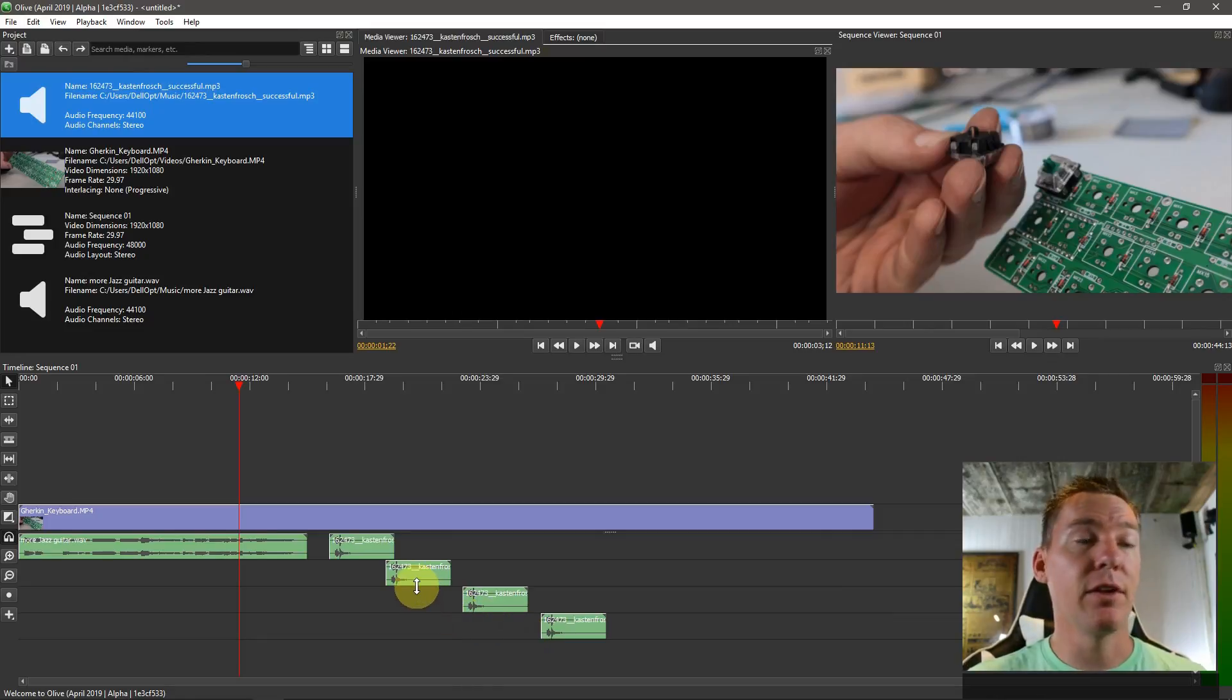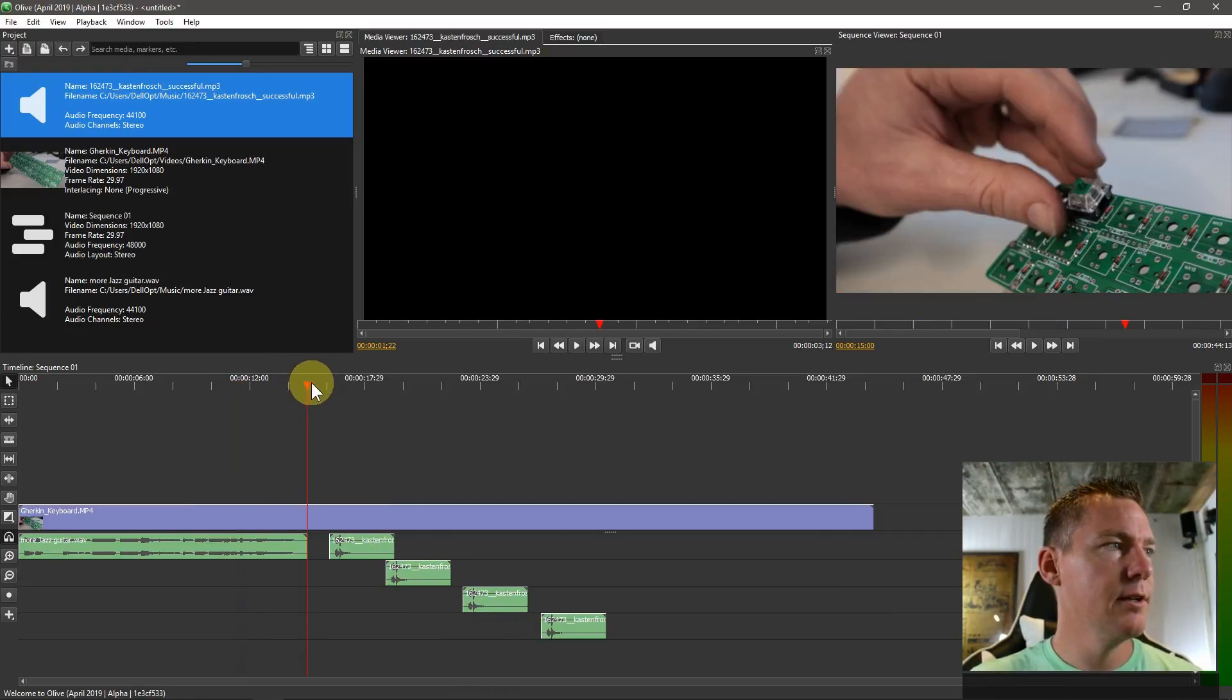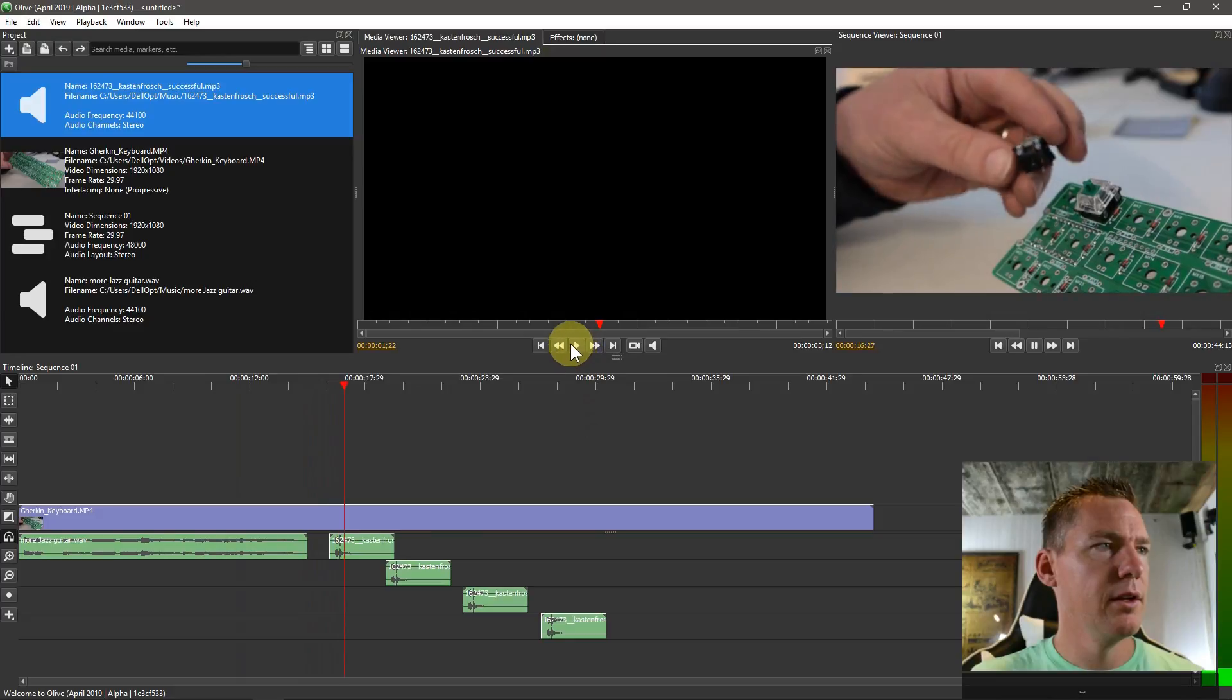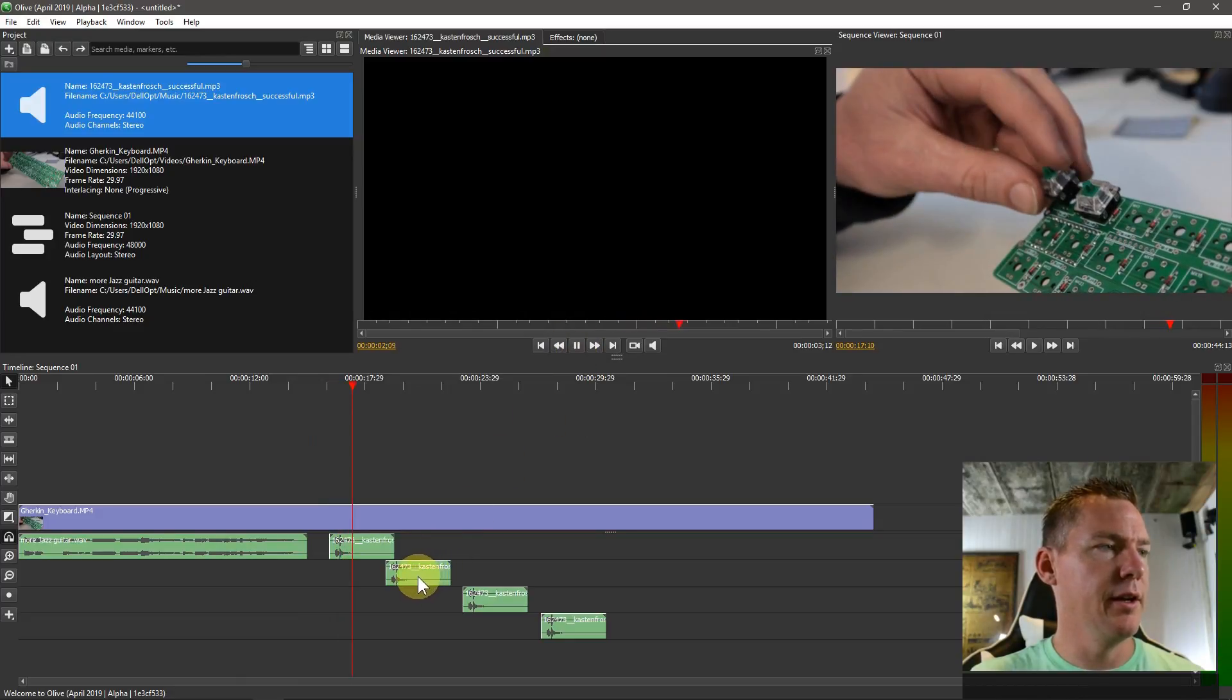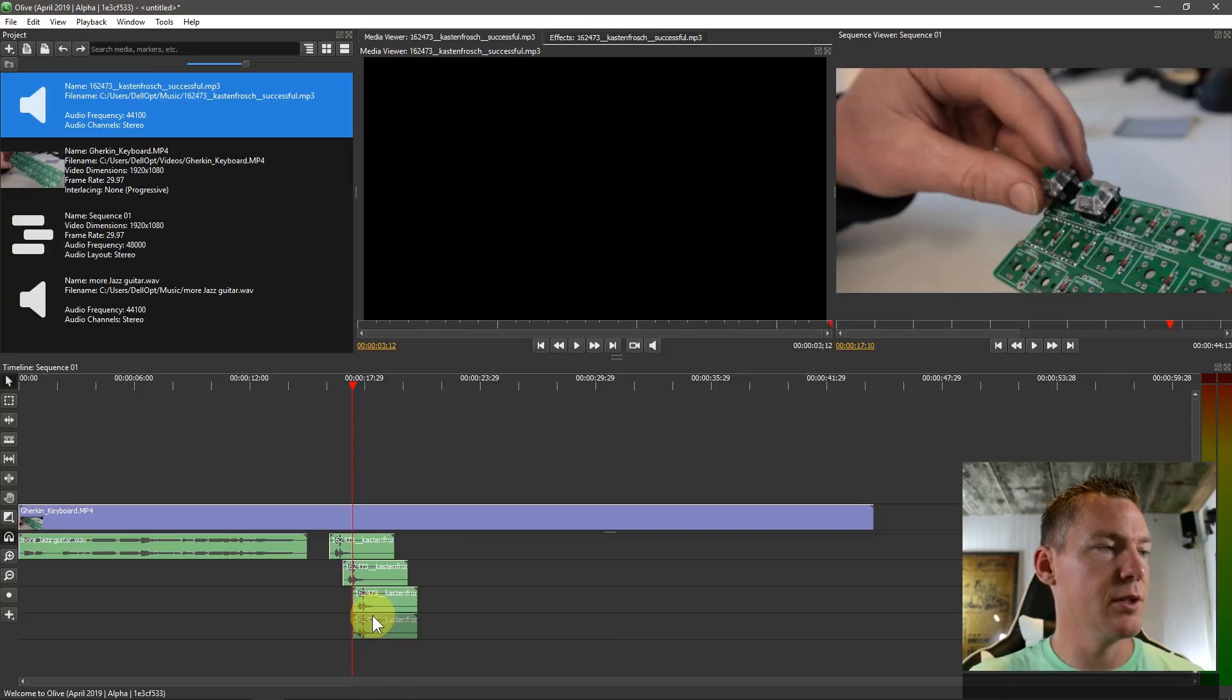Anyway, you can have a lot of different audio tracks, you can have a lot of different video tracks. And you can overlap the audio as much as you want to as well.